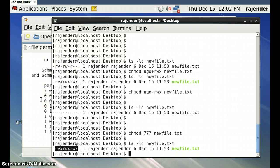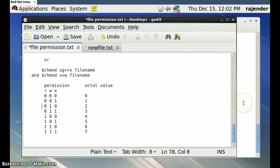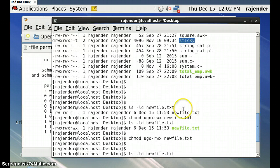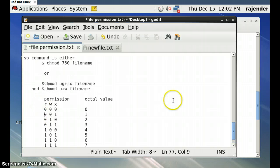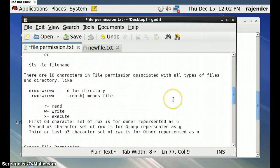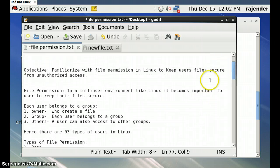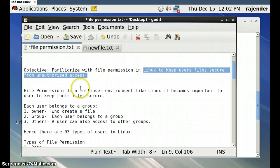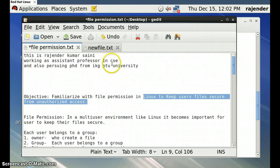This is all about how we can change file permissions for directories and different files — normal files, text files, C program files, and object files. Knowing file permissions is very important in Linux, especially in a multi-user environment, to secure our files from other users and protect against unauthorized access. Bye bye from the PTU University student Rajendra Kumar.